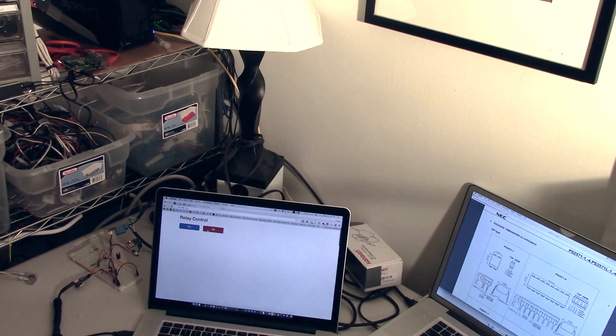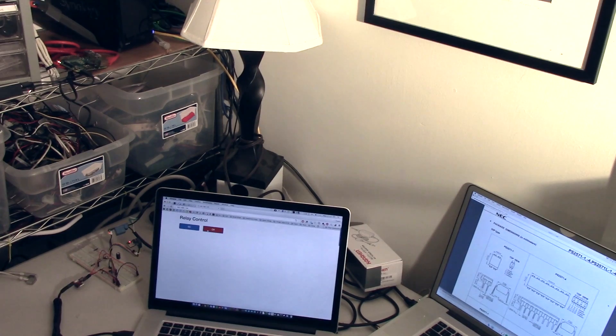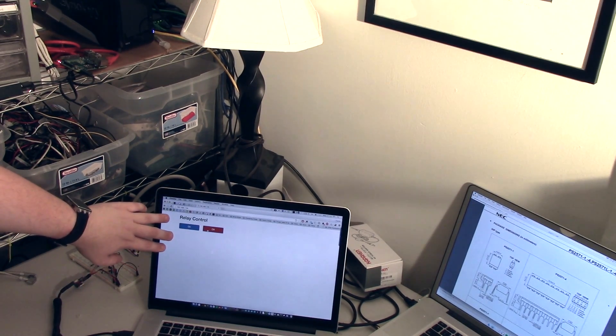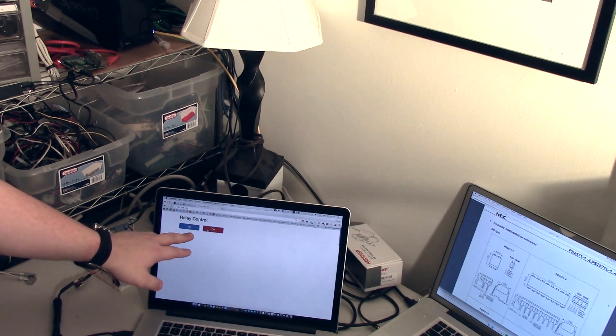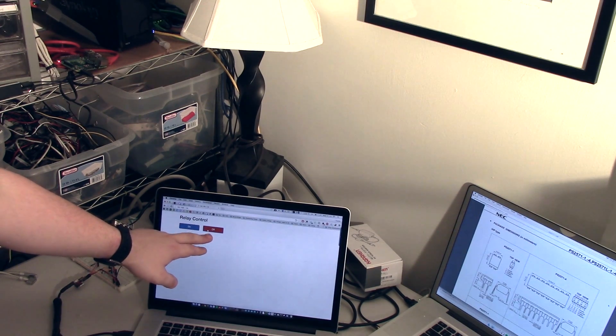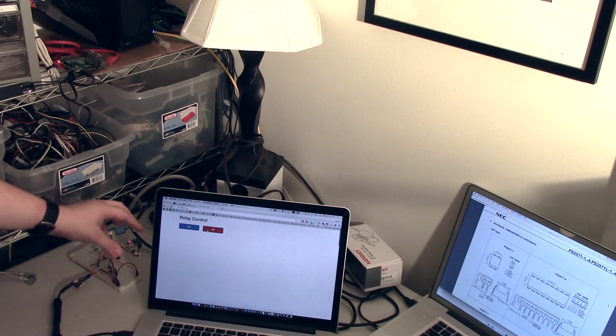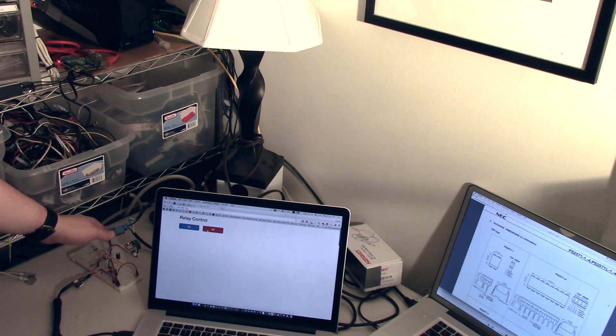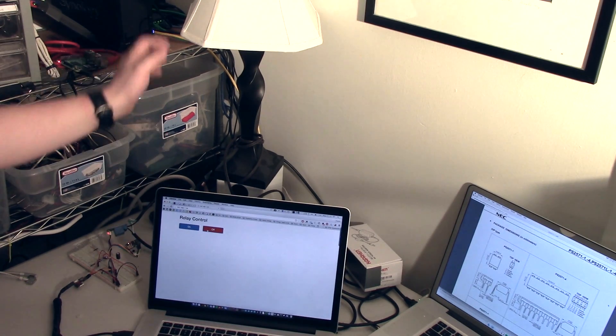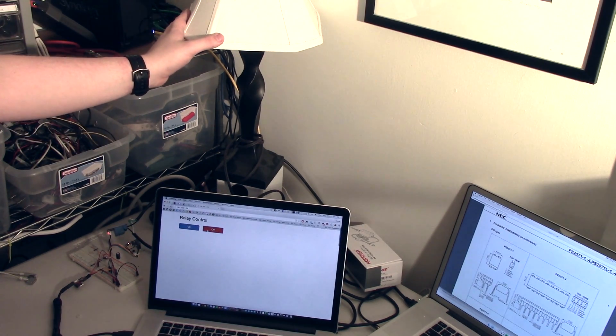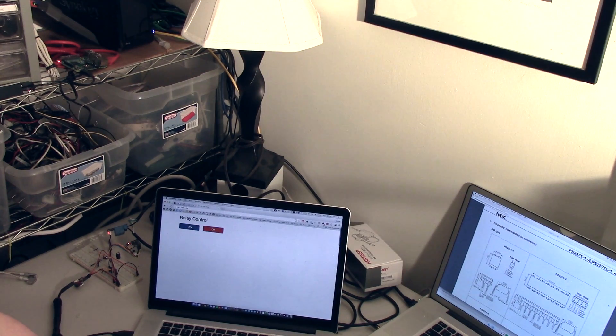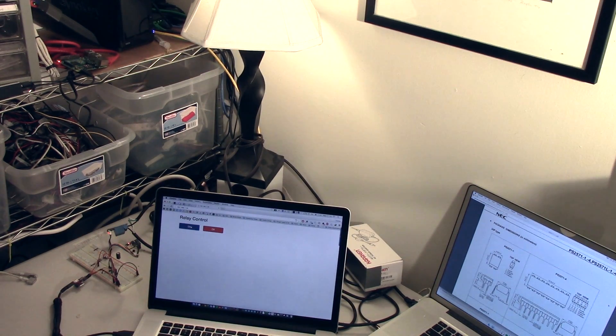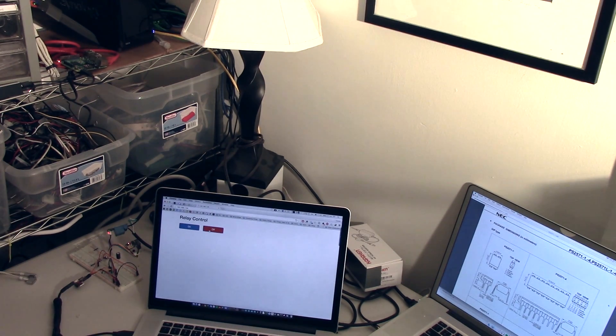So now that we've wired our module up and we've uploaded our code, we can see that the ESP module has created a web page for us with an on button and an off button. And I have here the ESP module and the relay module hooked up to my power strip, and the other side to a light here. And when I click the on button, the light turns on, and off. And there we go.